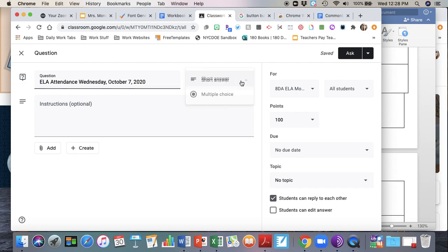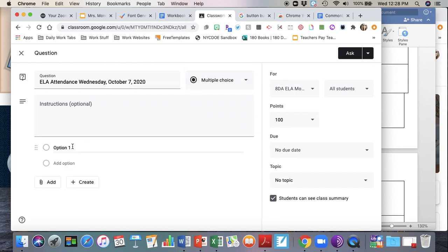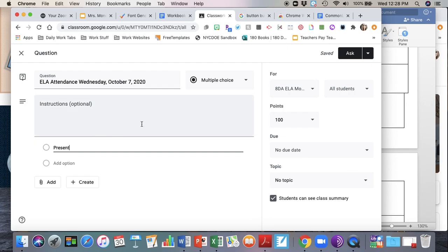I'm going to change this from short answer to multiple choice and the only option I'm going to give my students is present, or you could put something cute like I'm ready to learn. It's really up to you.